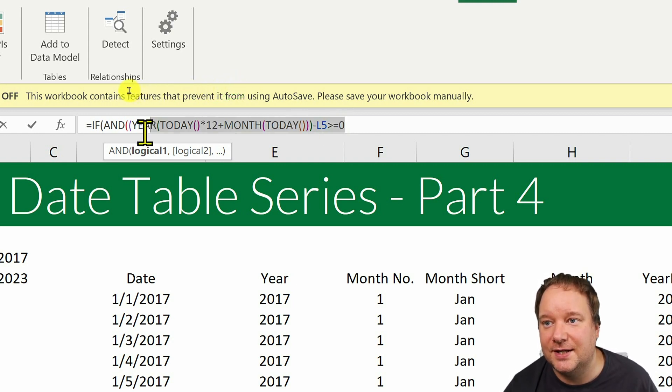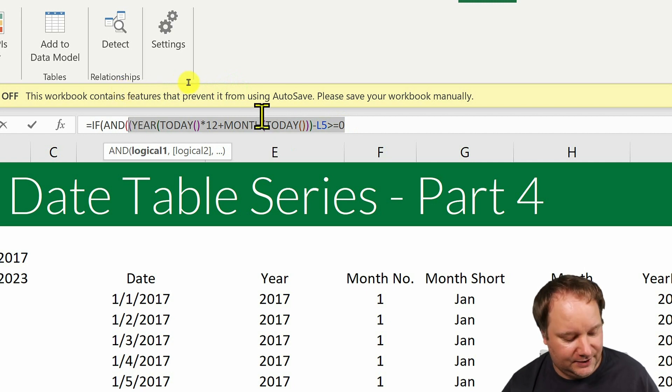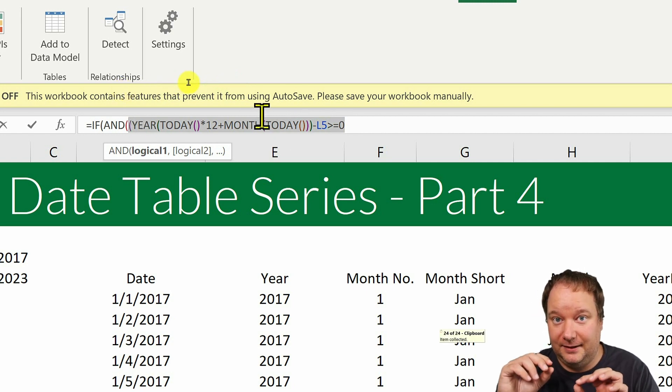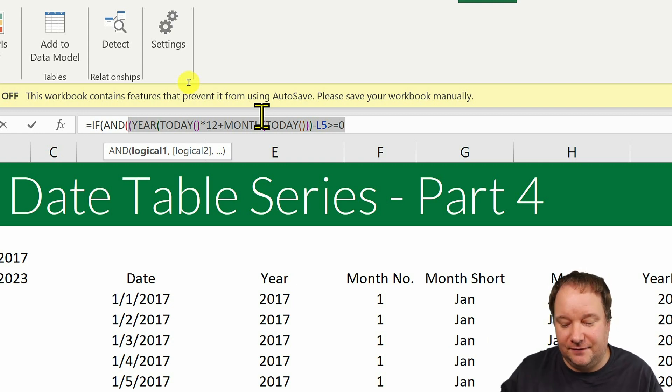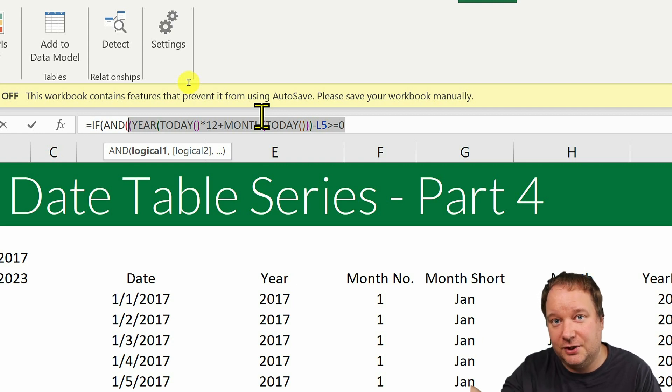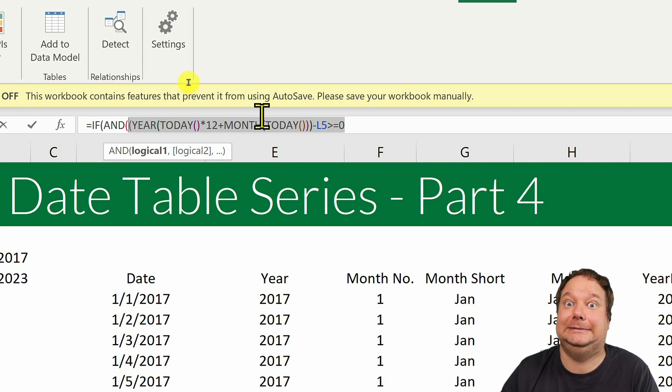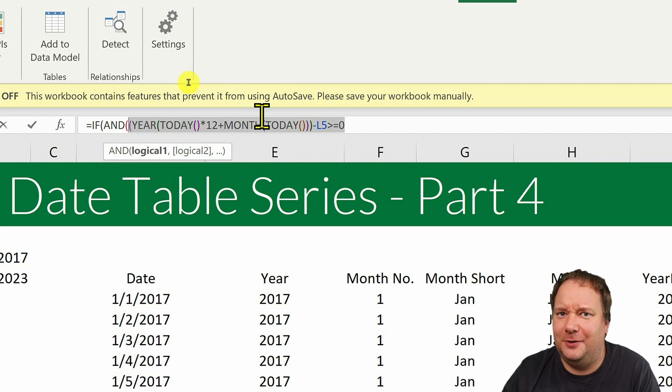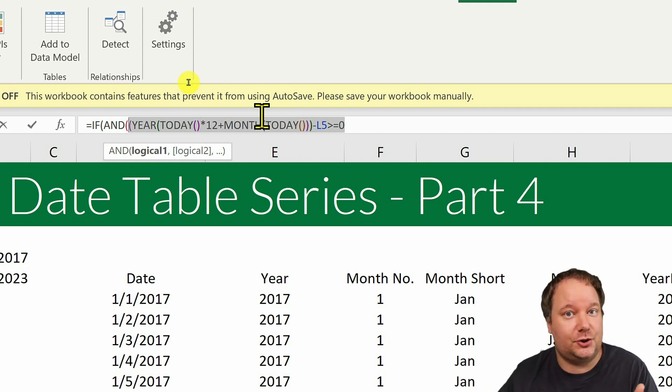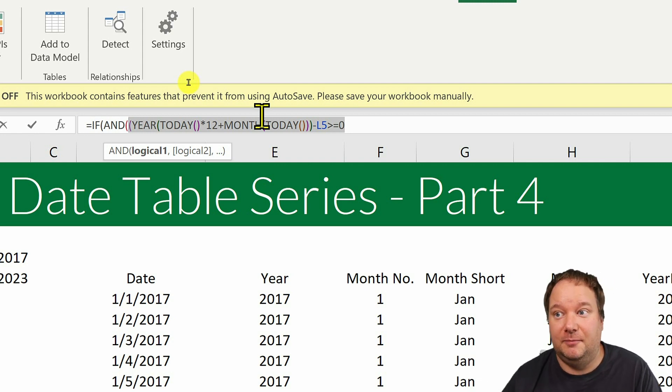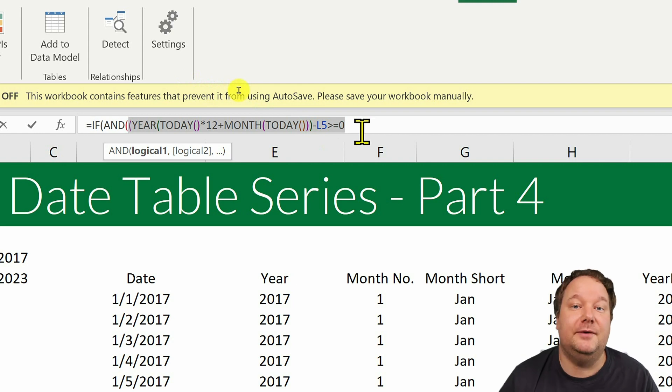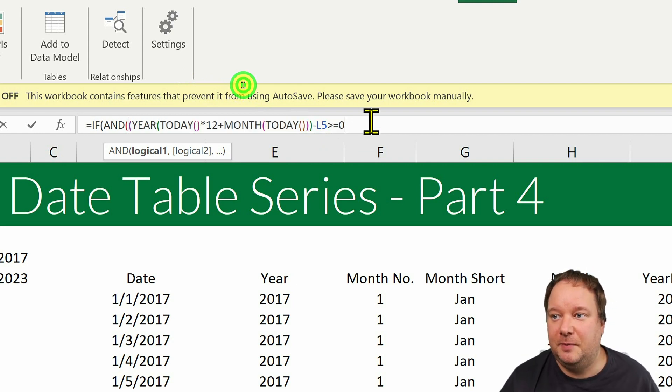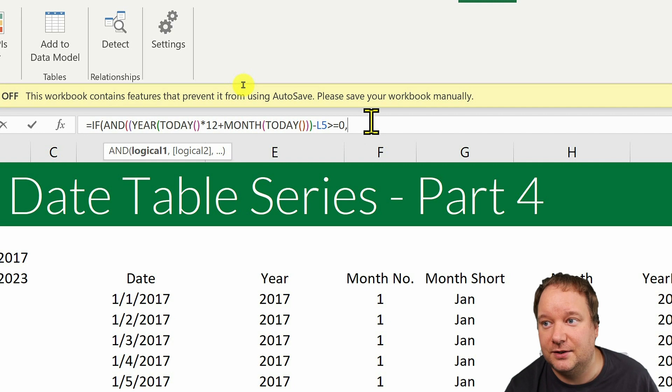And what does this do? Well, what this does is it says if it's this month or previous. Because if it was next month, I would get a minus one with the calculation that I did. And minus one would mean I don't want to show that. Now you could adjust that if you want to show the next three months, this would actually be minus three. But I went for this month and previous. So this would be my first condition, then comma for the second condition in the end.